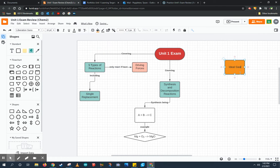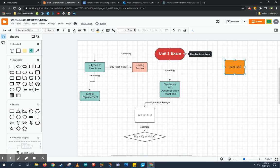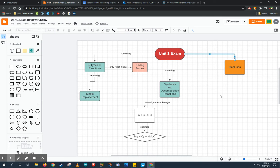To link these two topics, the unit one exam and ideal gas being a subtopic, I'm going to go ahead and drag from this little dot that appeared over to my topic. That shows that these two things are linked.